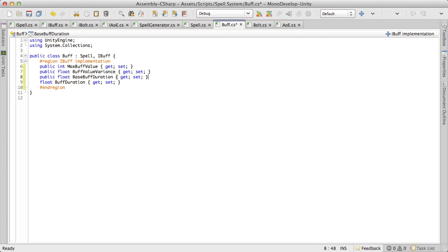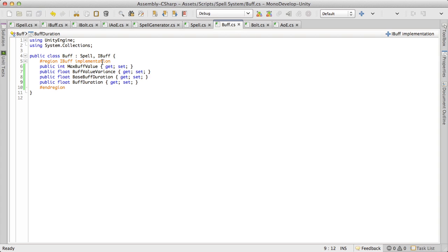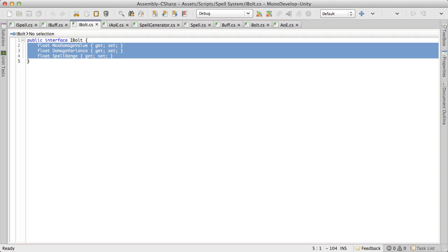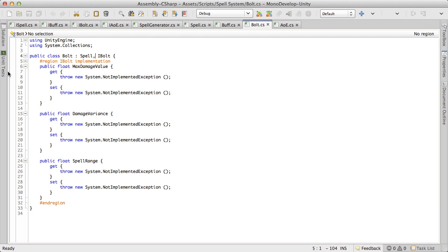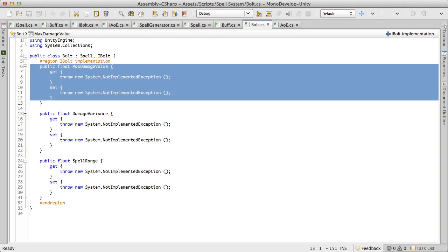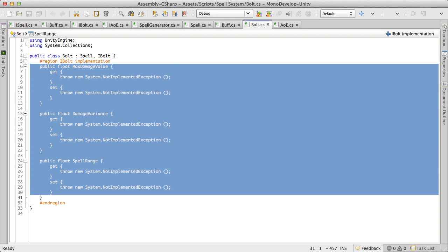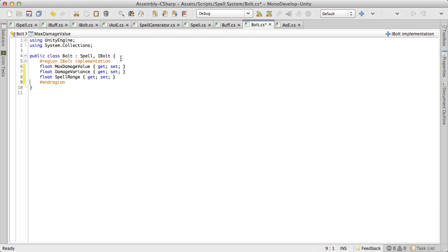So for now this will suffice for what we need. So we want bolt. Bolt only has three. Let's come in and we'll put public in.